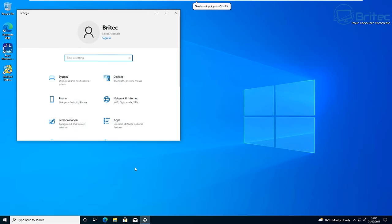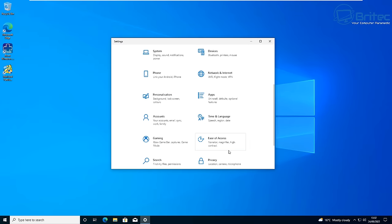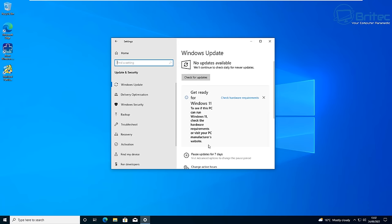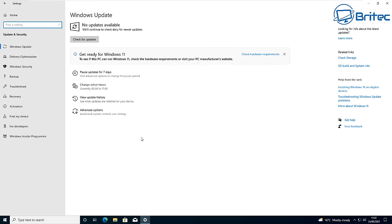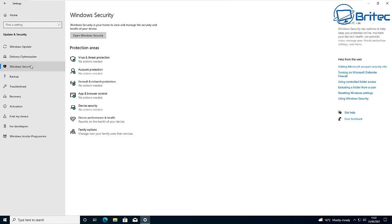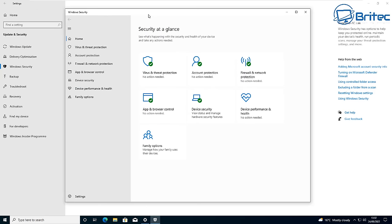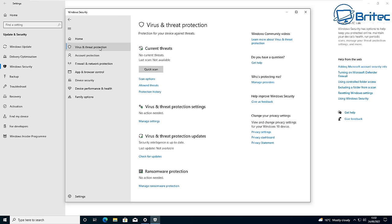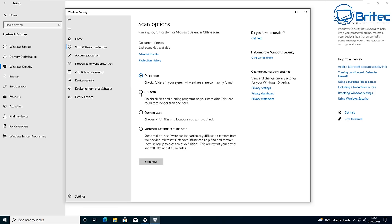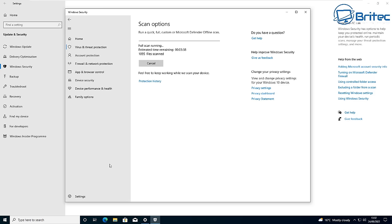Go to Start, then Settings, then Update & Security. Go to Windows Security and open it up, then click on Virus & Threat Protection. Click Scan Options and do a full system scan - malware can cause problems with Windows Updates. If you're not using Windows Defender, use whatever antivirus program you have on your system and do a complete scan. Hopefully you don't have any viruses and can move on to the next stage.